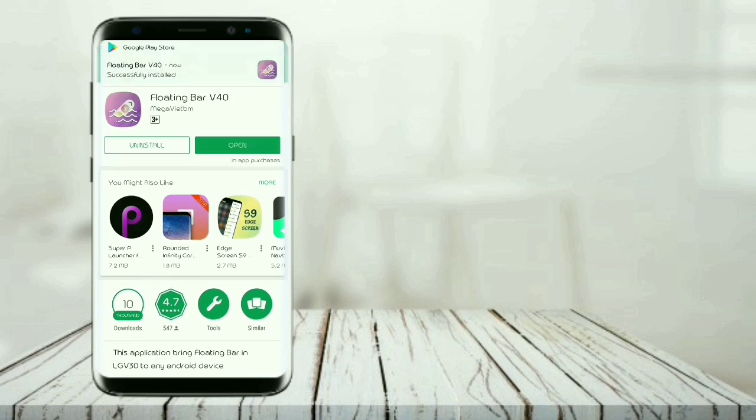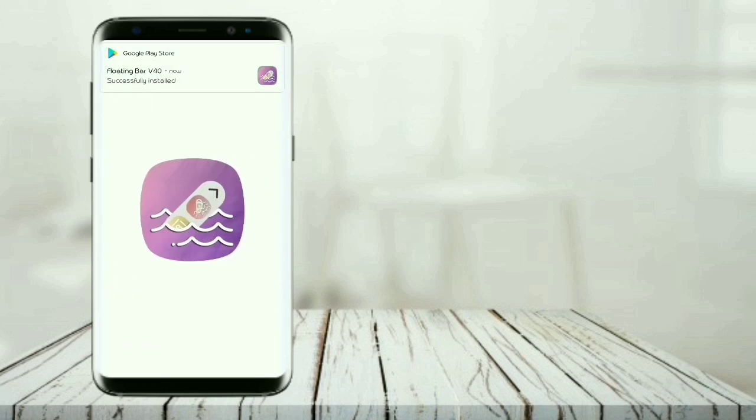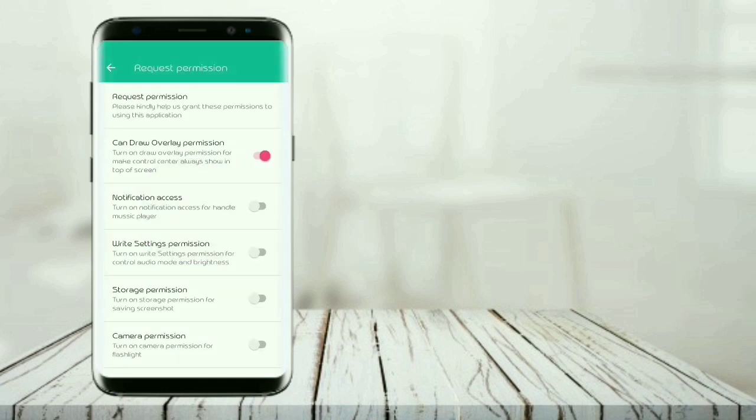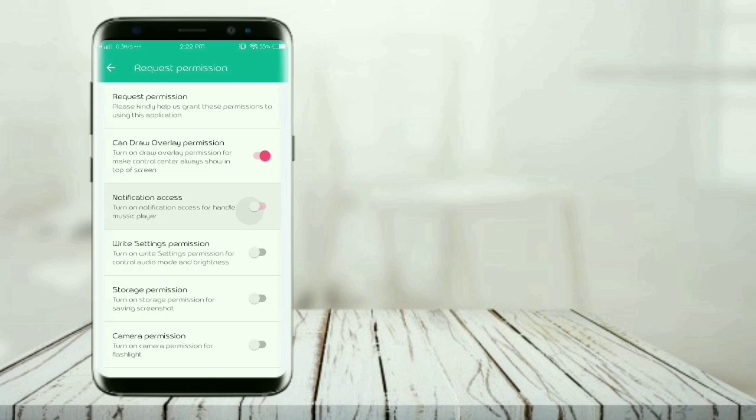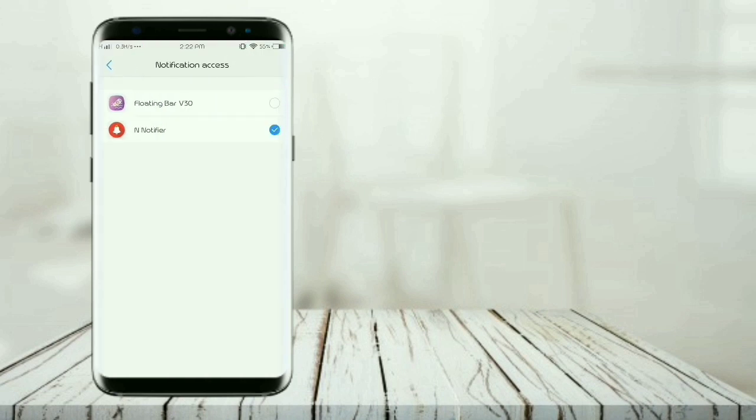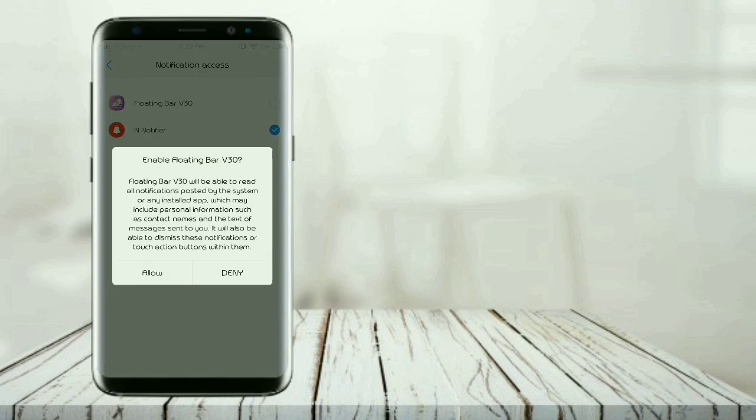It requires all permissions like notification access, write settings permission, storage permission, and camera permission. Grant all permissions.